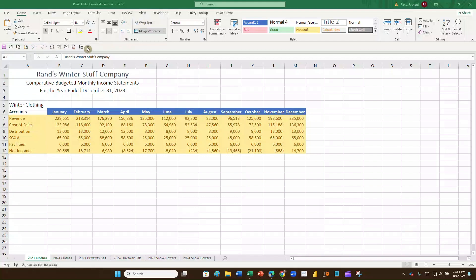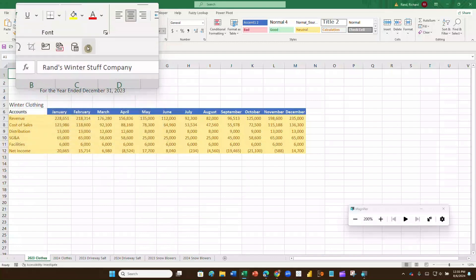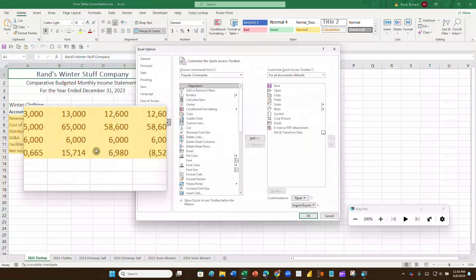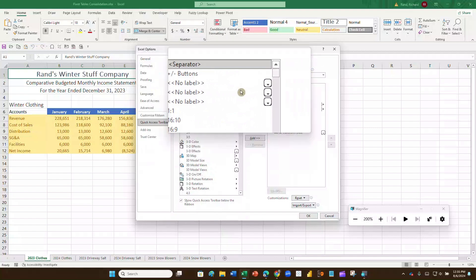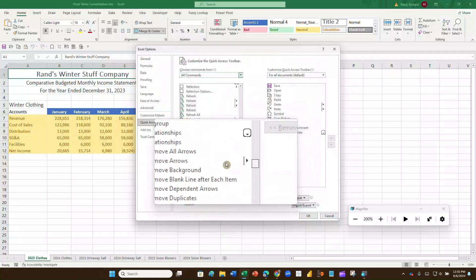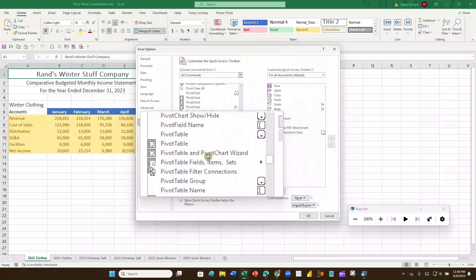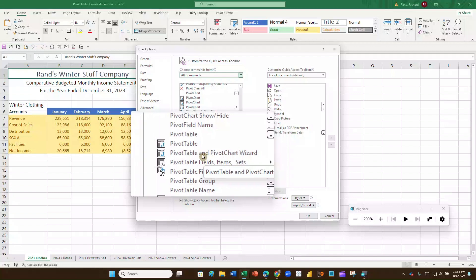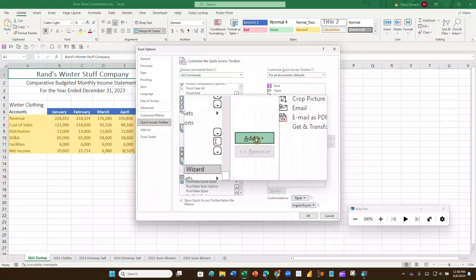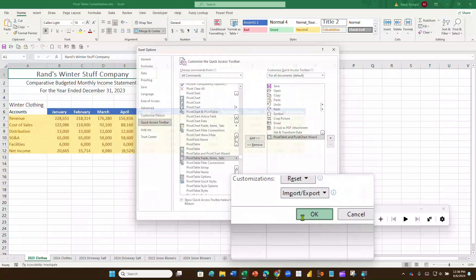To get that wizard, click on the customized ribbon and go to More Commands. Over on the left, go to All Commands and scroll way down to the P's to find the pivot table items. The one we're looking for is the Pivot Table and Pivot Chart Wizard. Click on that and hit Add, then click OK and it gets added right up to the quick access bar.